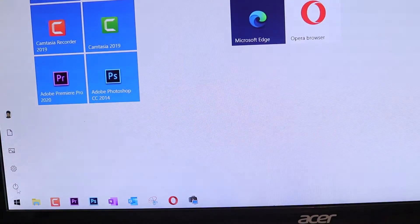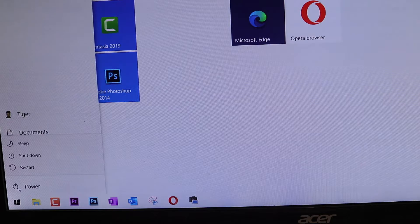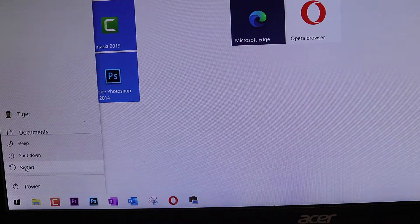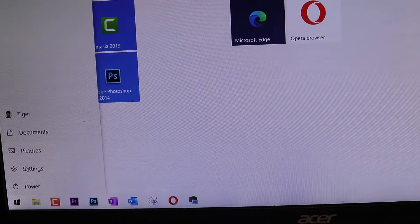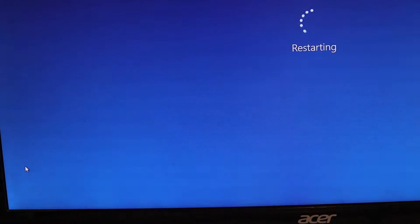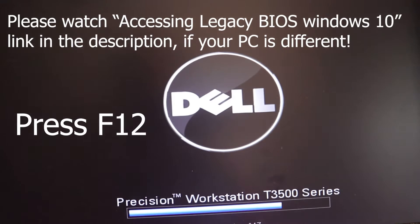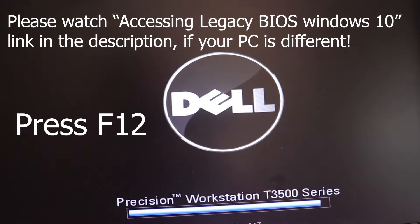Click on your start, click on your power, click on the restart. Press F12.